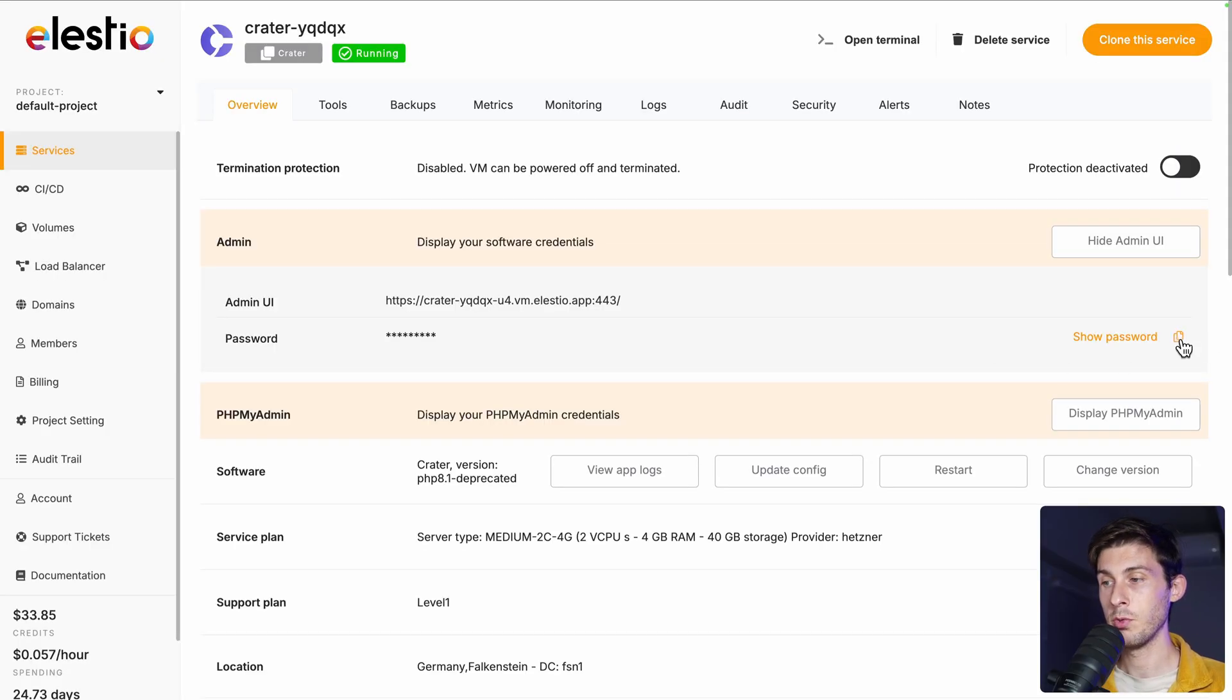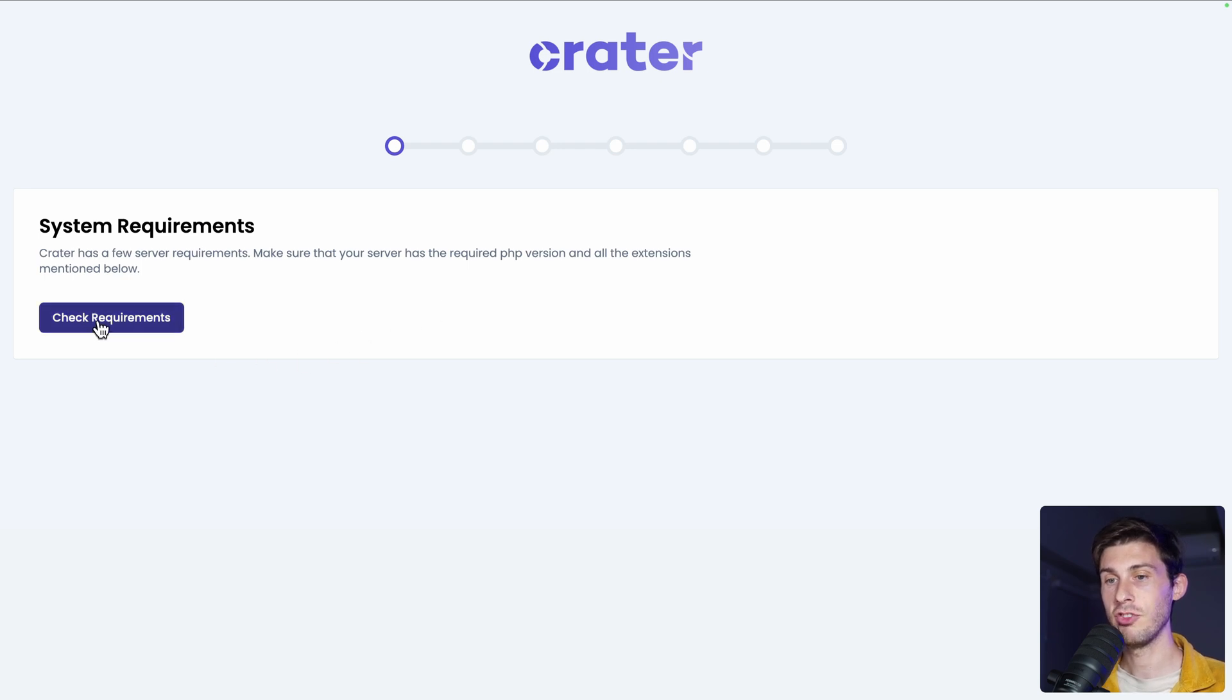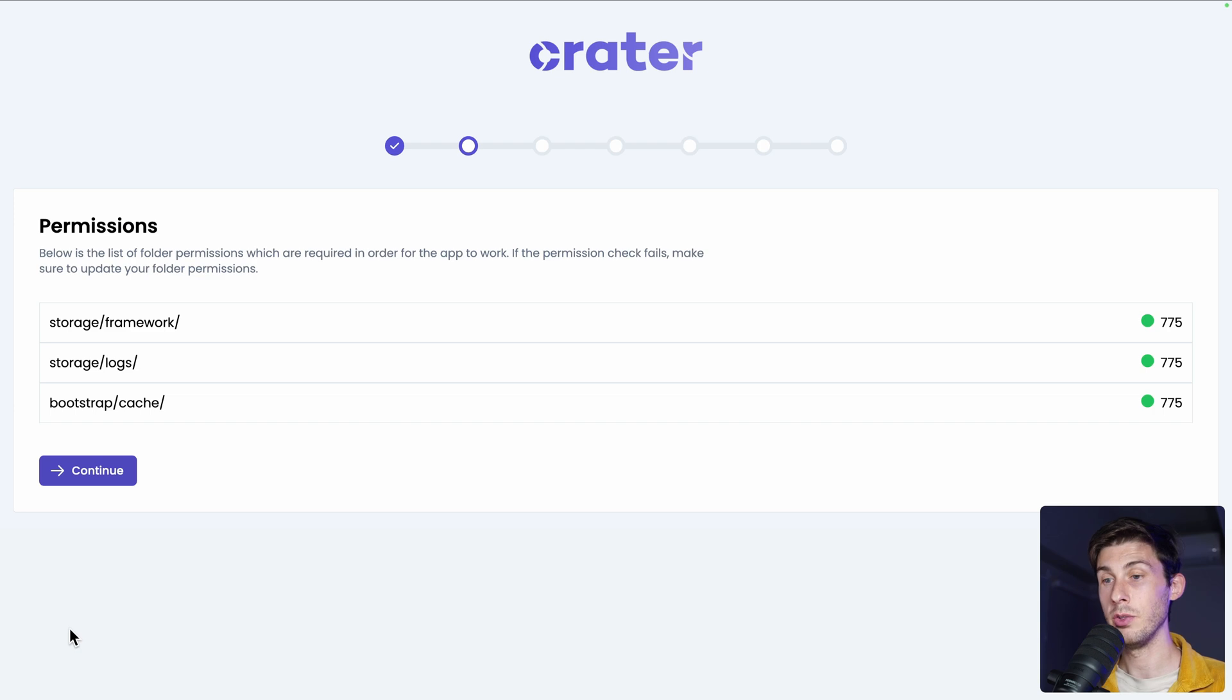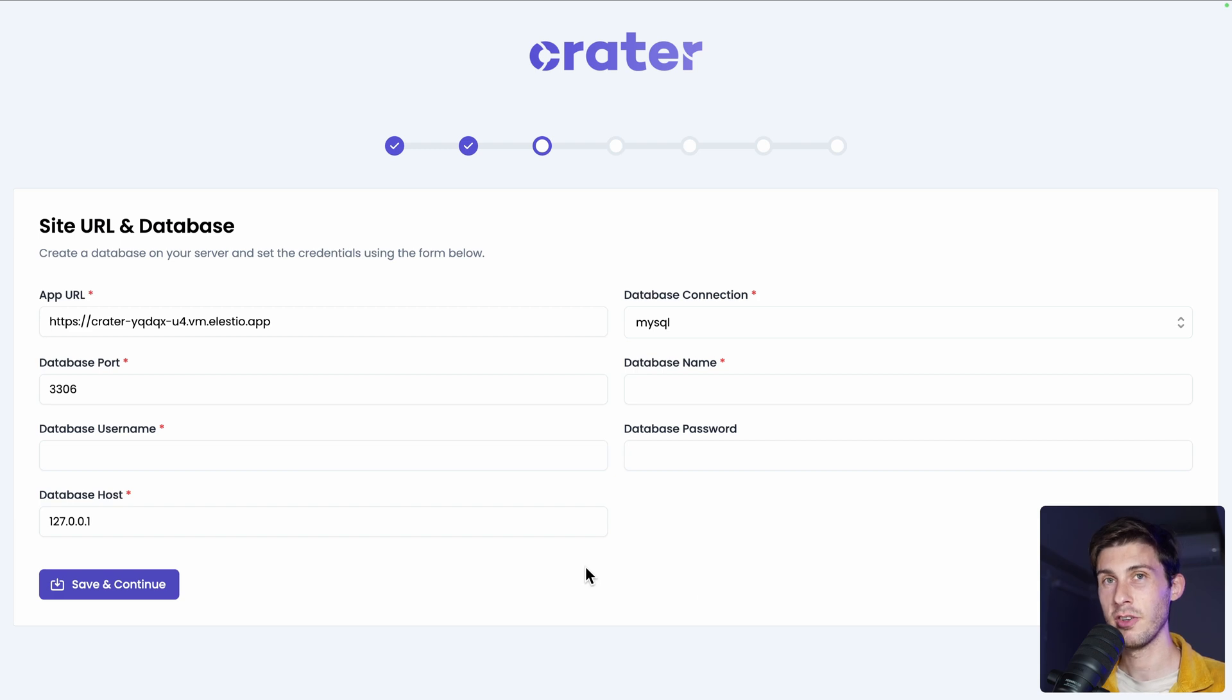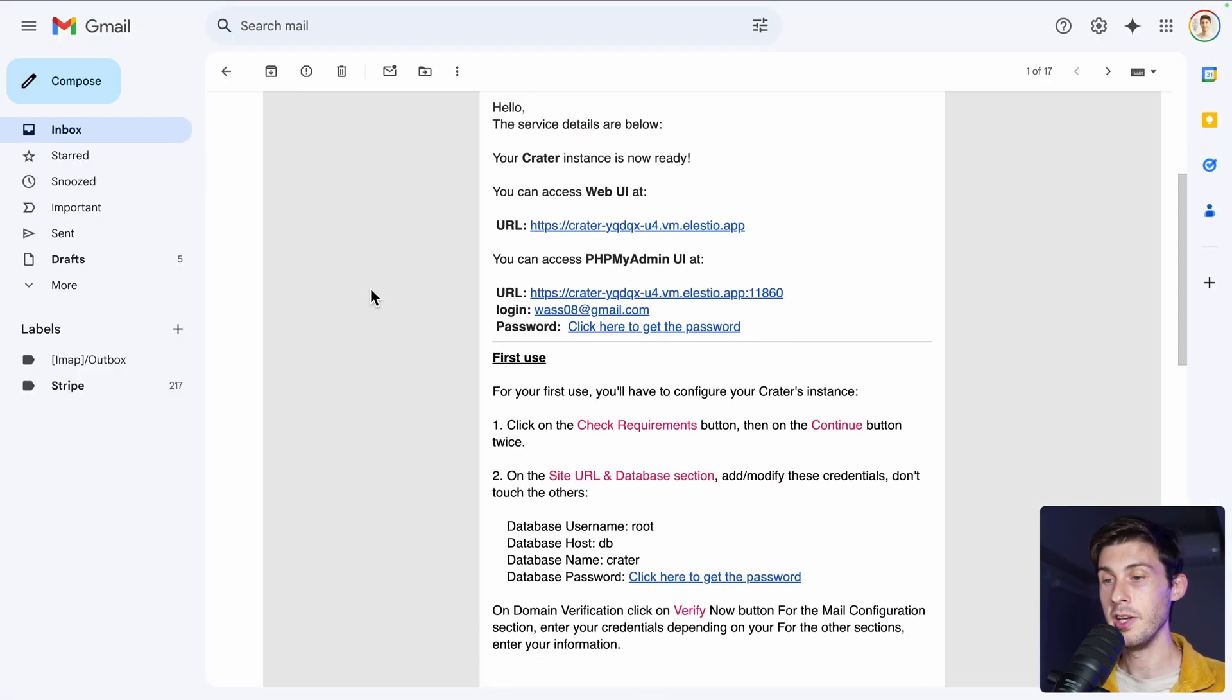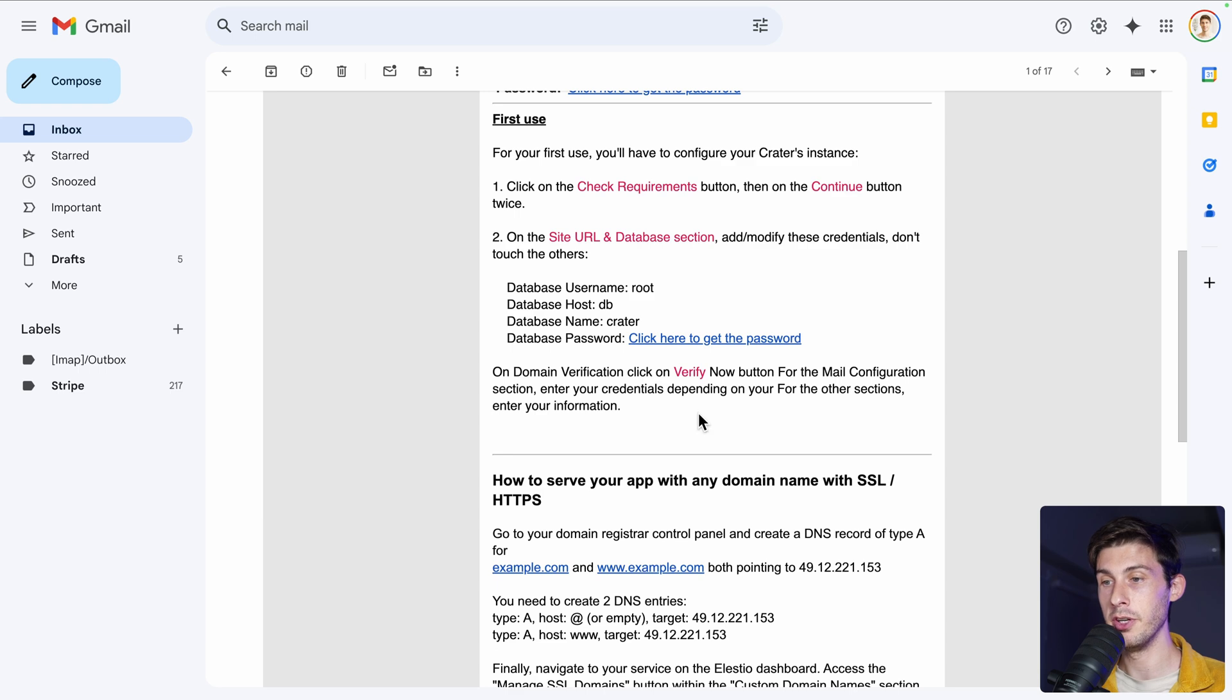Follow the click here to get the password link. Then copy the password to your clipboard and follow the admin UI link here. There is an additional installation setup that we need to follow. So let's do it. Check requirements and continue. We don't need to touch anything for the permissions. Just hit continue and then we have a few settings to change. Don't worry, the steps are included in the mail that you received earlier.